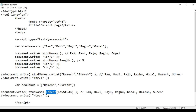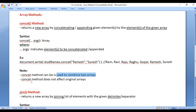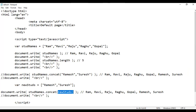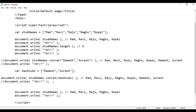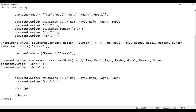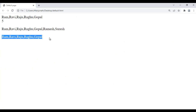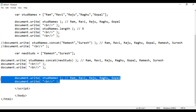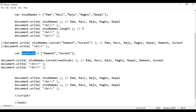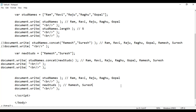So concat method is used to concatenate two arrays. And remember, concat method does not affect the original arrays. That means if you display stdNames, it will be the same — Ram, Ravi, Raju, Raghu, Gopal. If I save this, come here and refresh, you are seeing the same array, there is no change in the original array. If you display newStds, you will see Ramesh and Suresh displayed — that's the original array. File save, go to browser and refresh. See, Ramesh and Suresh are displayed. So original arrays are not affected.